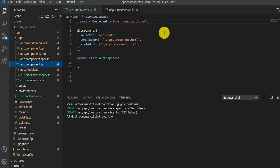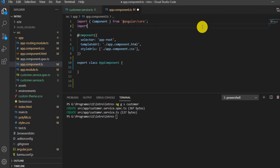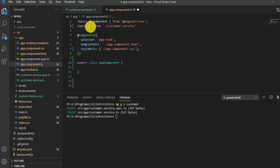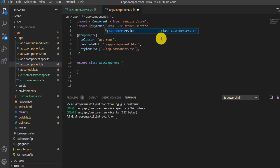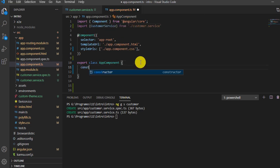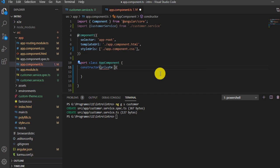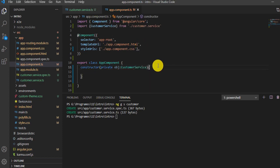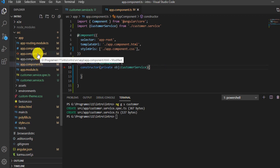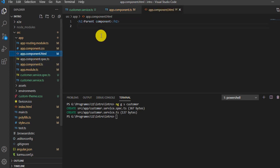This service needs to be injected into the component in order to get the value. I'll open my component and import the service — import from customer, and the name of the service is CustomerService. I'll create one constructor, and inside that constructor I'll create a private instance called `obj` of type CustomerService. I'll also create one button — on its click I will get the value from the API.